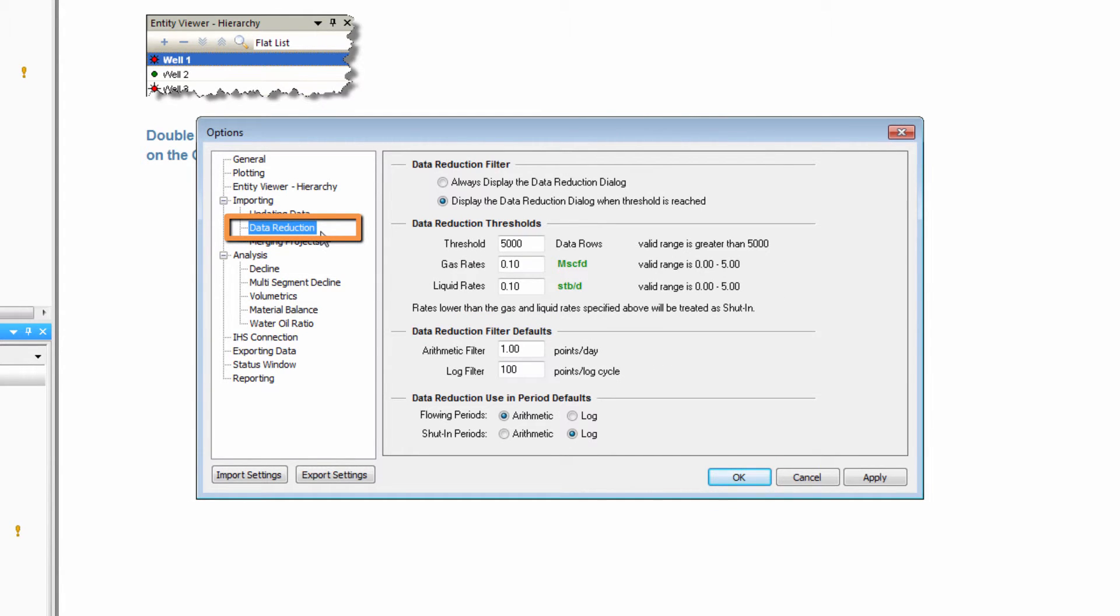In this case, you can see the data reduction tool. This is automatically activated when importing a file that contains more than 5,000 rows of data, but this threshold can be changed here.